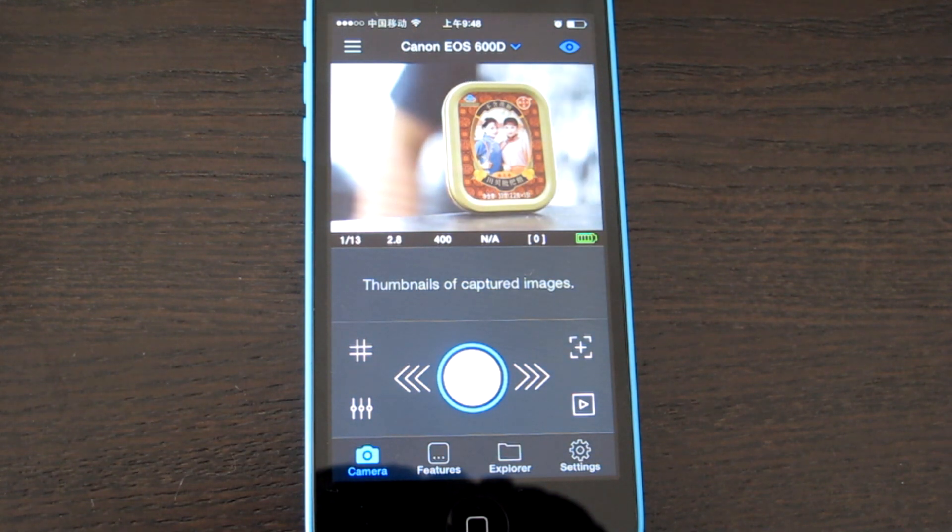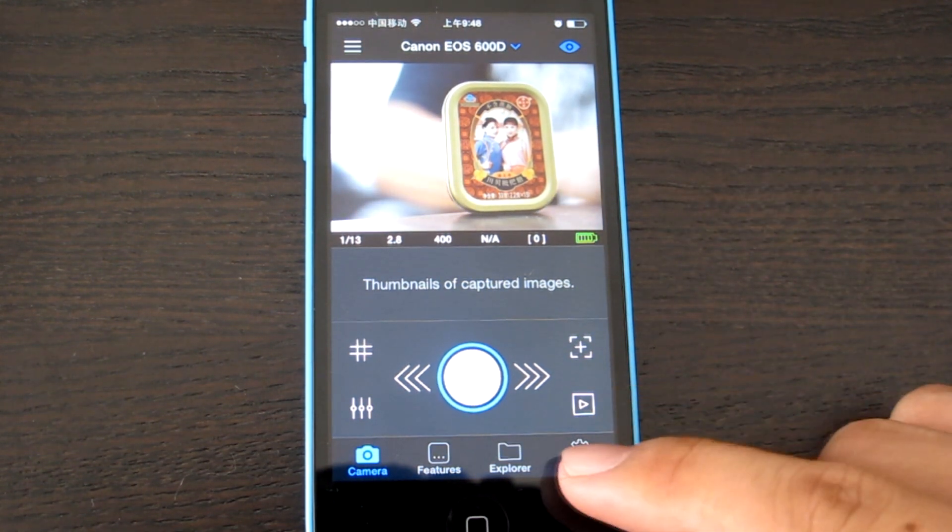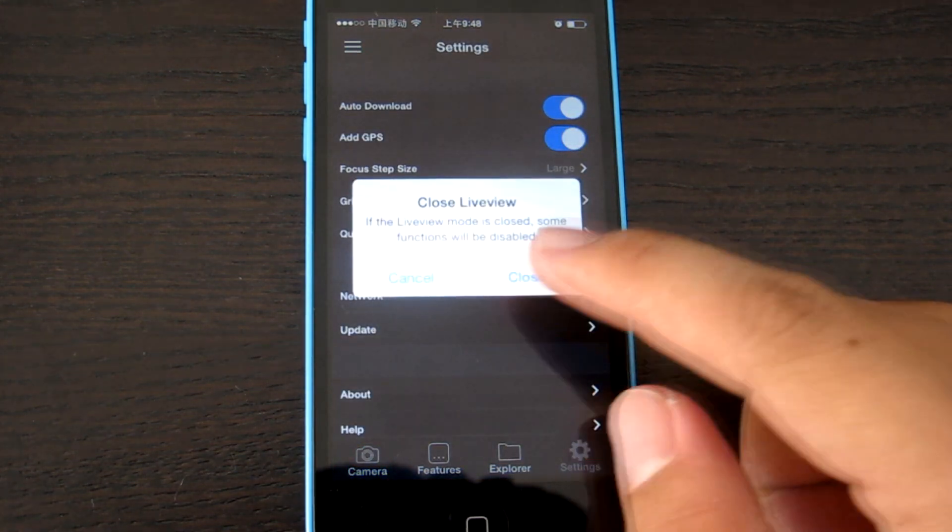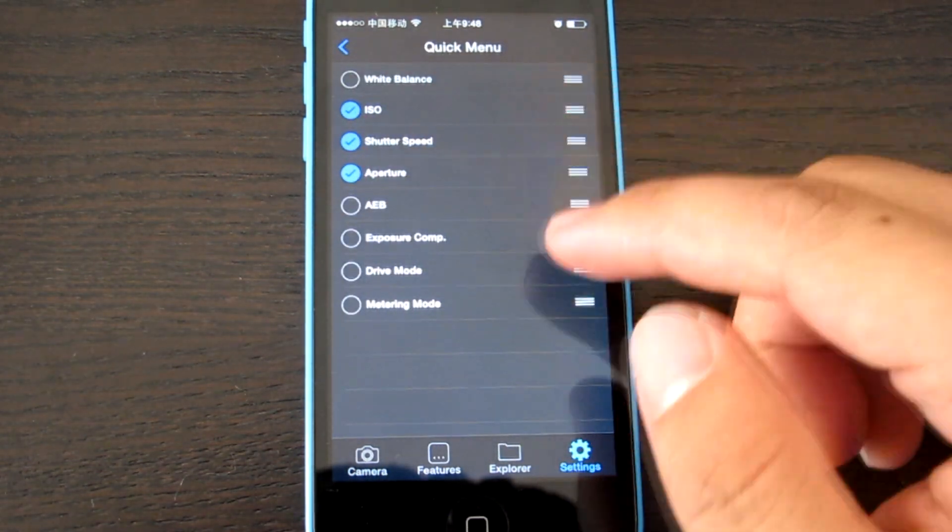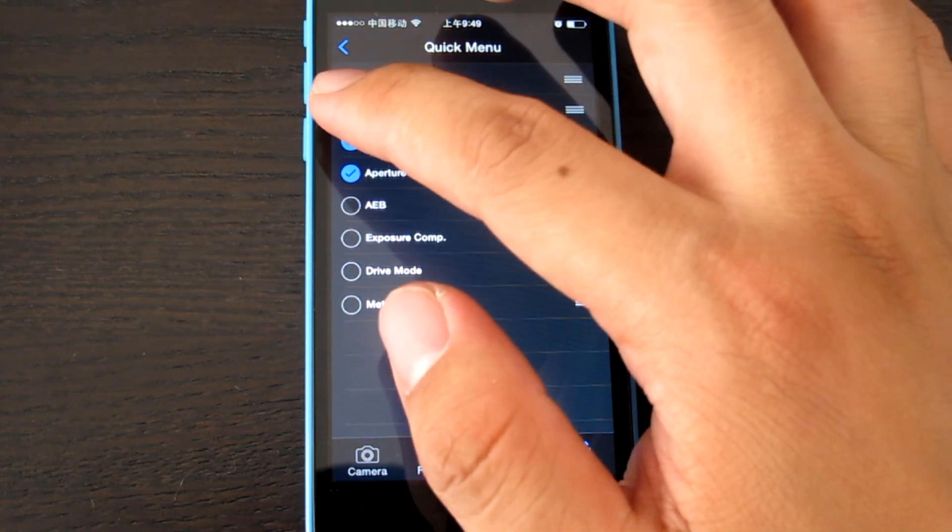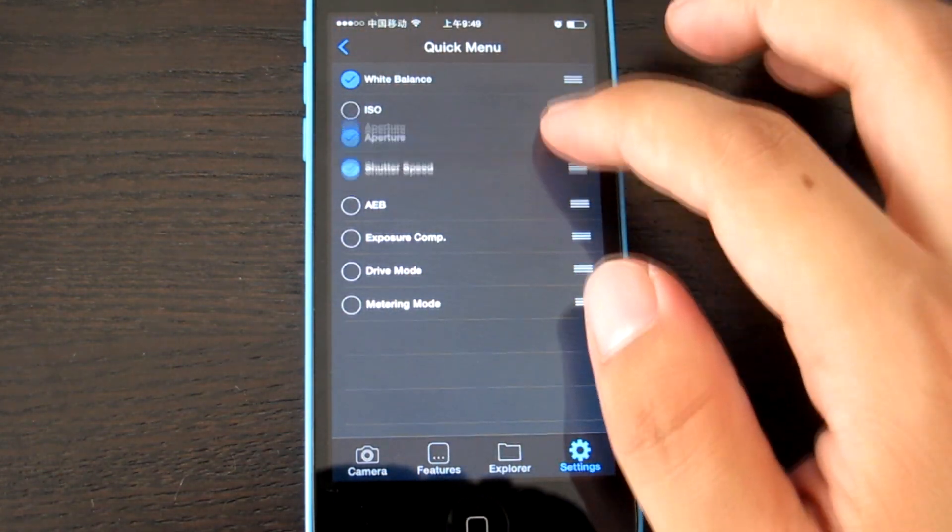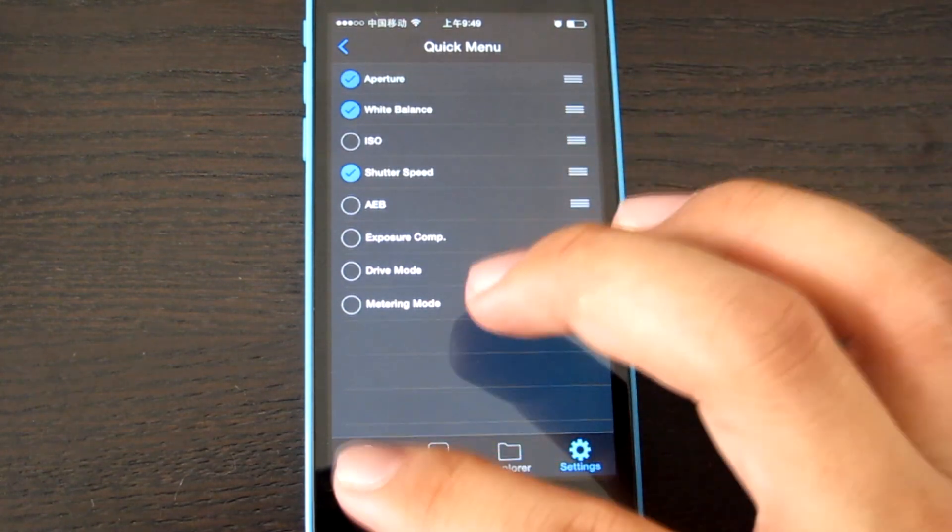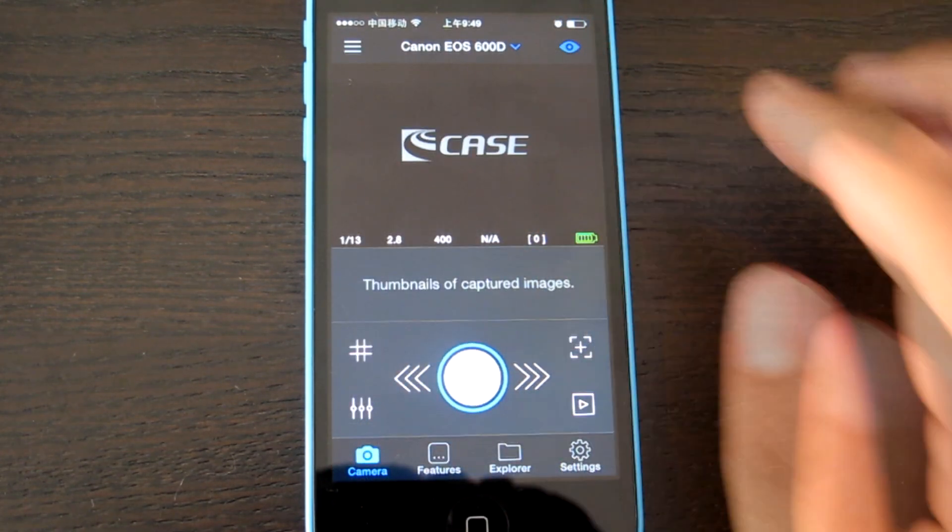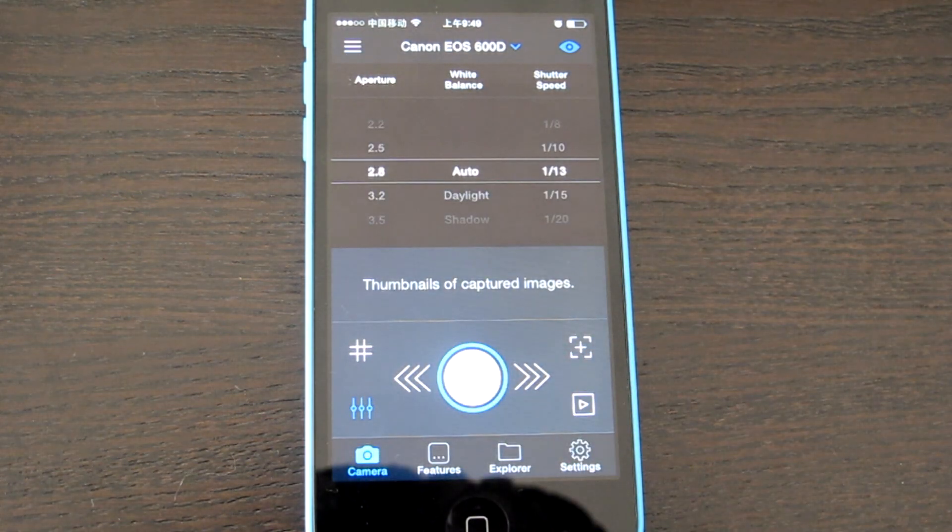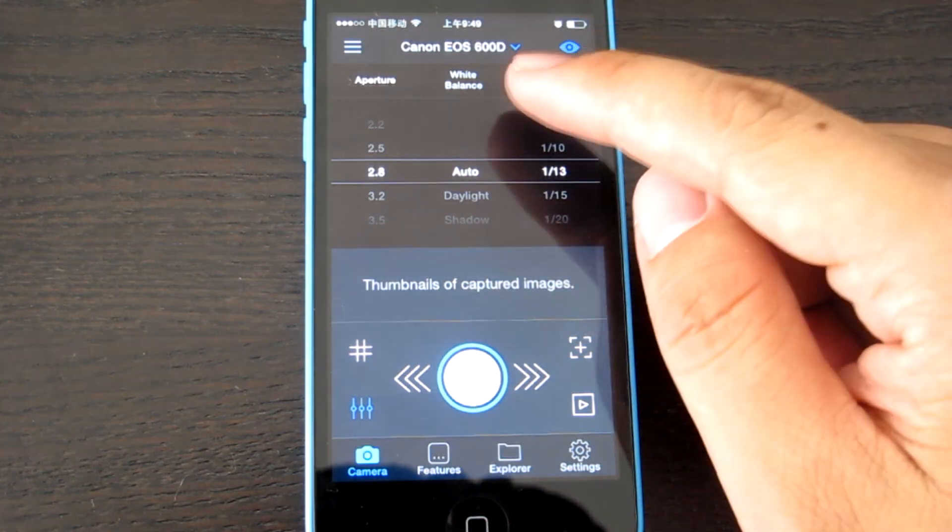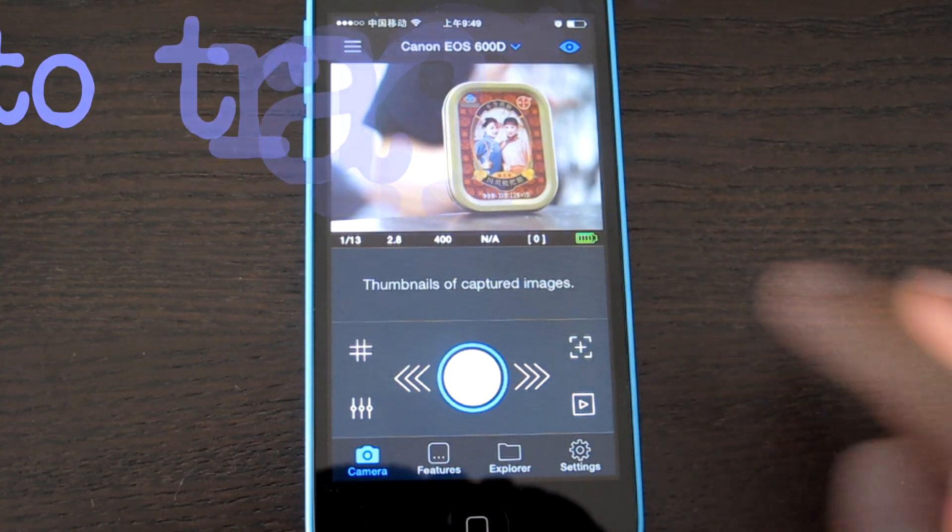You can also configure this menu in settings. Some people don't want to adjust the ISO. They can choose white balance. I even put the aperture at the top. Go back. You will have the aperture in the front, and the white balance, shutter speed. Everything is ready.